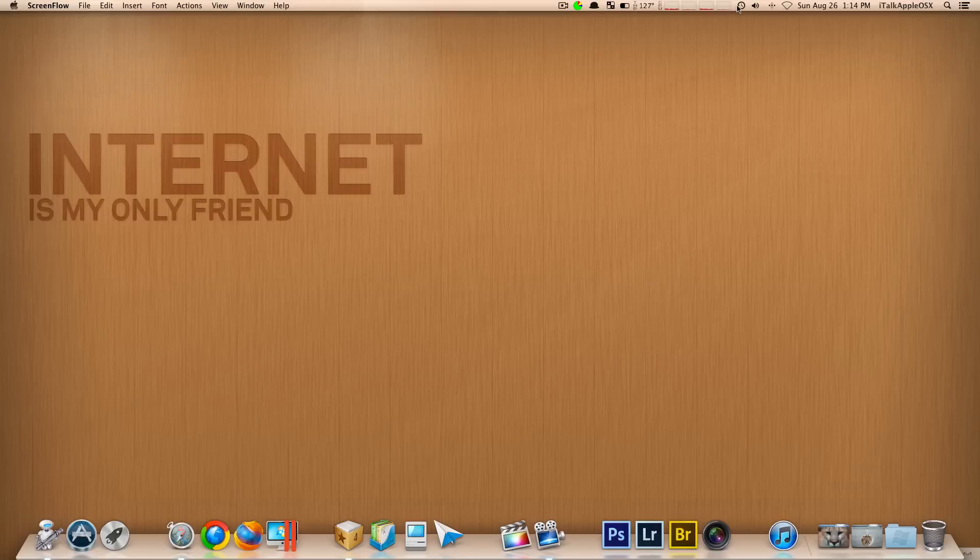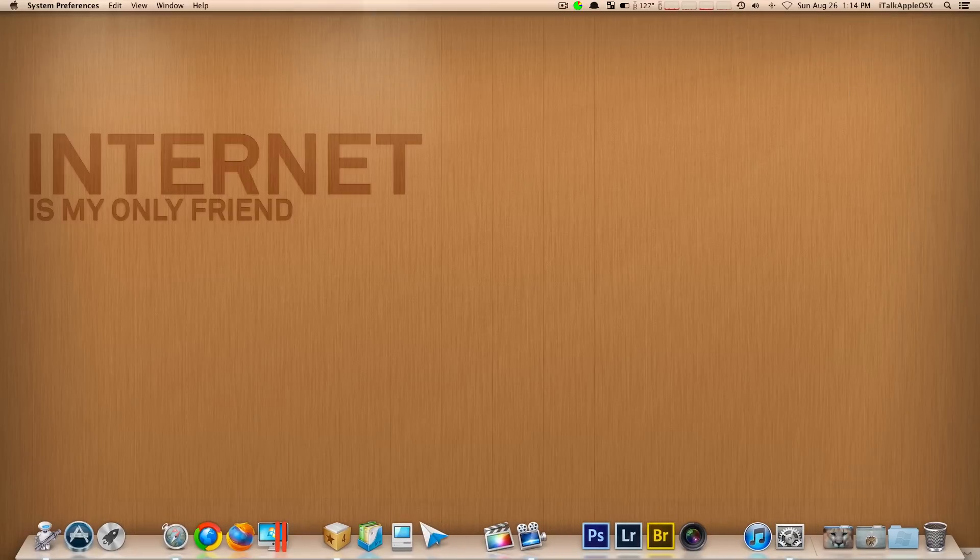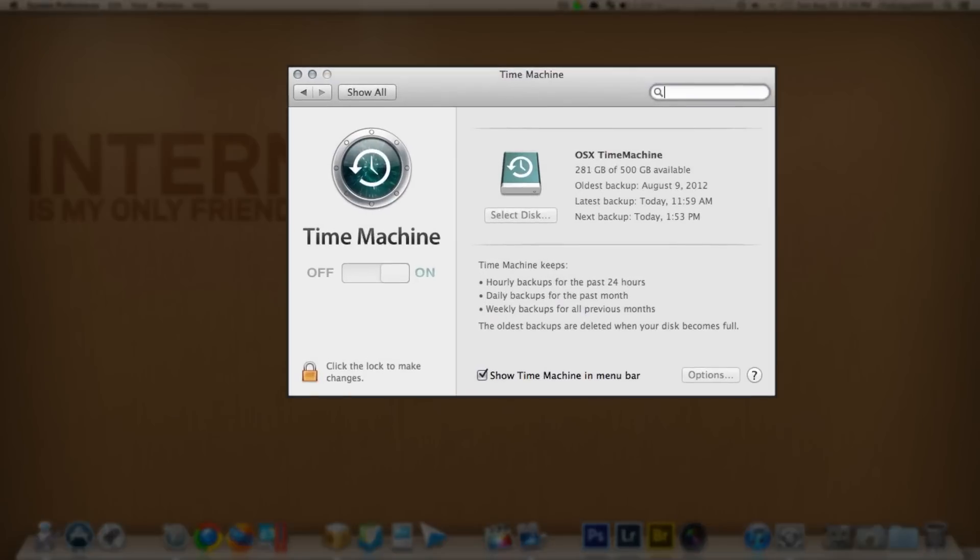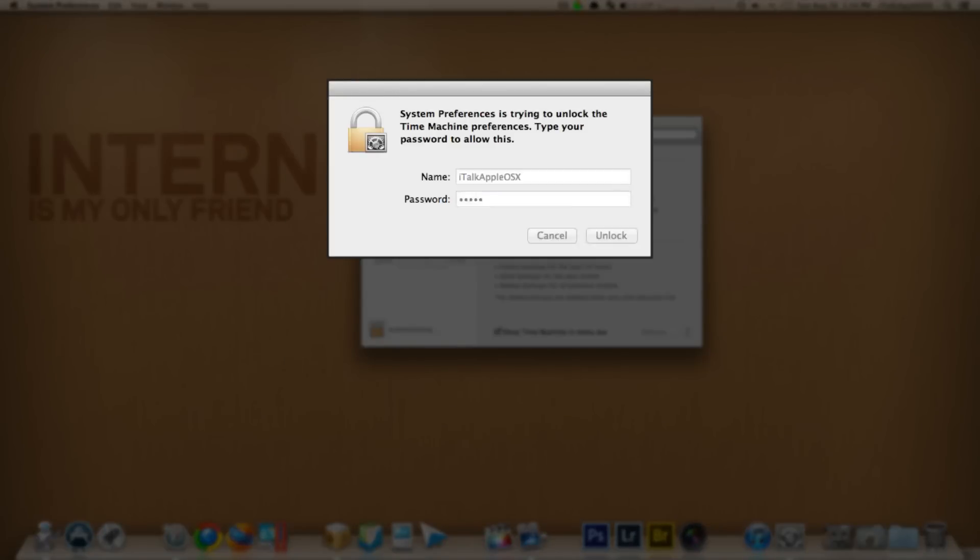So in order to do this, you want to start by going up to your Time Machine. You want to open Time Machine preferences. Drag this over here for you. Now we want to enter our password like so.